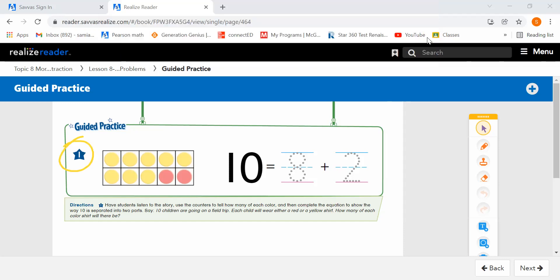Let's look at number 1 in our guided practice. We're going to use the counters to tell how many of each color, then complete the equation to show the way 10 is separated into two parts. 10 children — each child will wear either a red or a yellow shirt. How many of each color shirt will there be? Looking at our 10-frame, we can count the yellow counters: 1, 2, 3, 4, 5, 6, 7, 8 — so there are 8 kids wearing yellow shirts. How many are wearing red? 1, 2. So we're going to trace the 2.